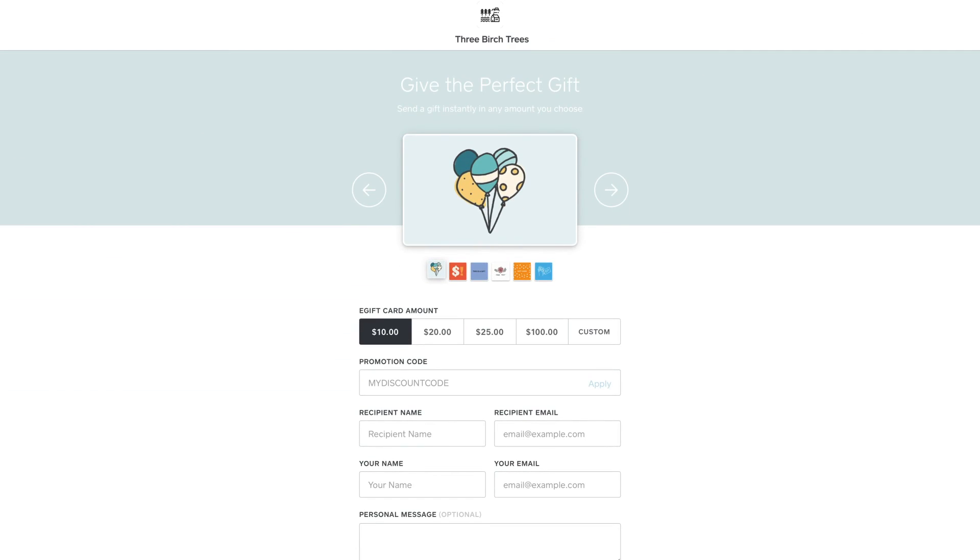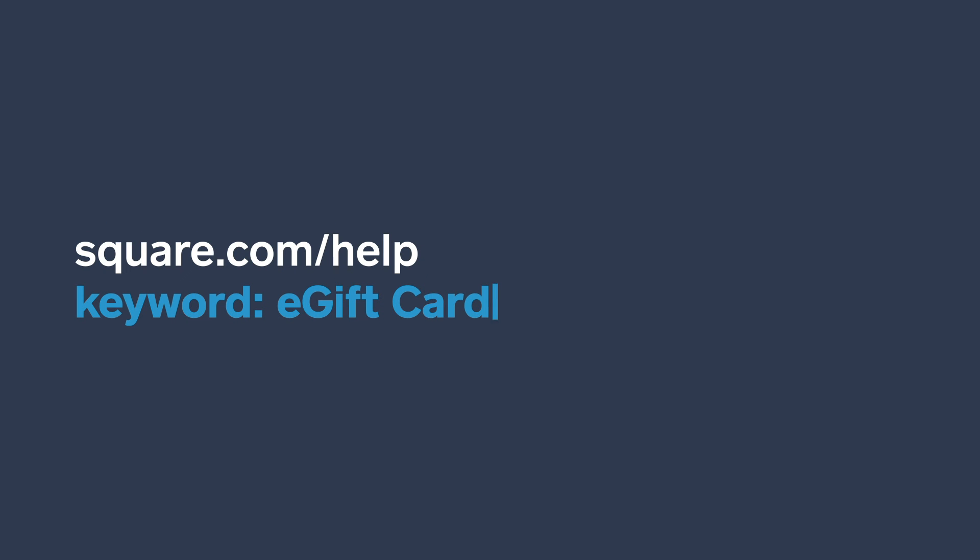So go set up your free e-gift cards order page today. For more information, go to square.com/help and search keyword e-gift cards.